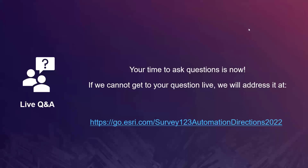Will the survey appear in the local language if someone's device is set to a different language? We don't use the IP address for privacy and security reasons, but we use the locale. If you connect from a computer where the operating system language is set to French, and your survey has been translated to French, it will appear in French.